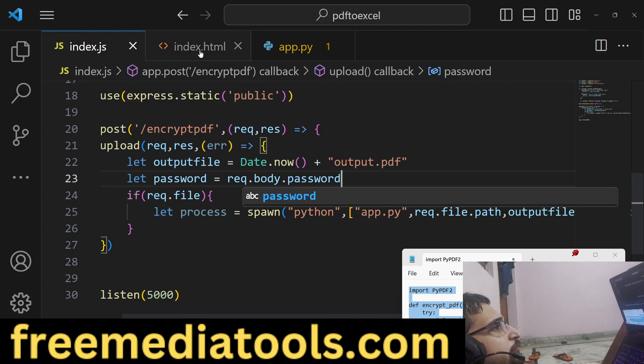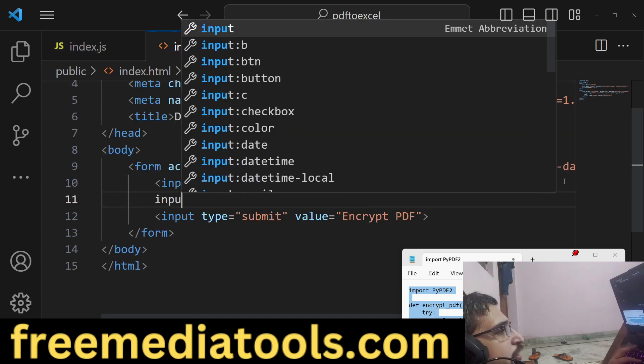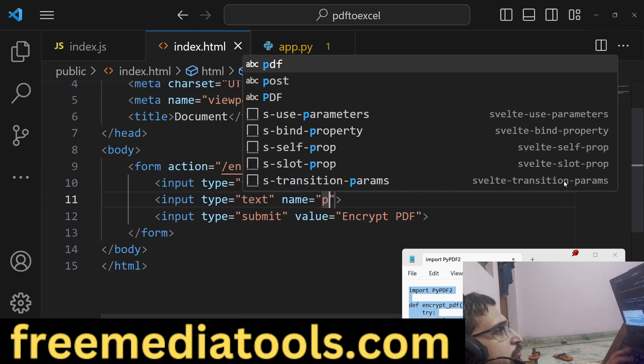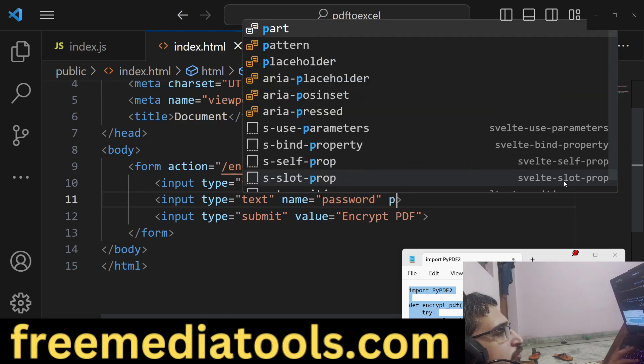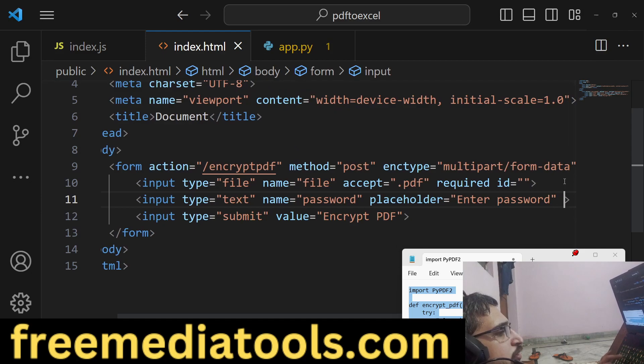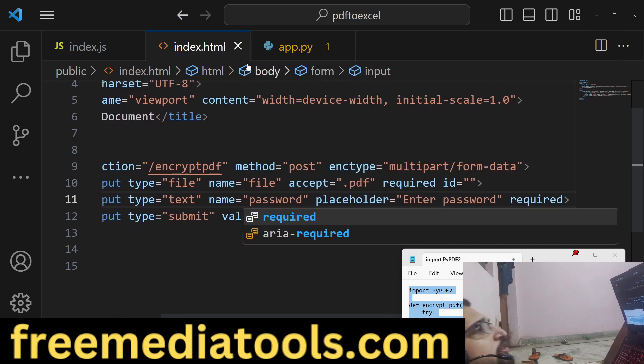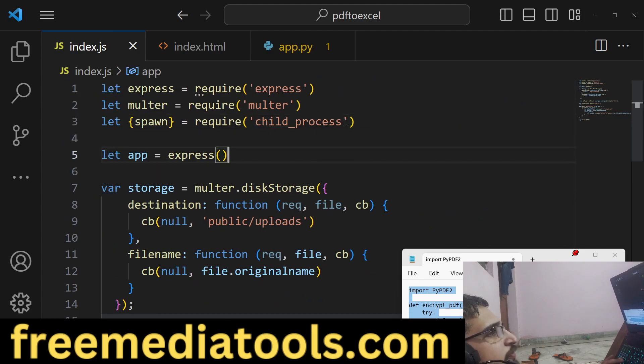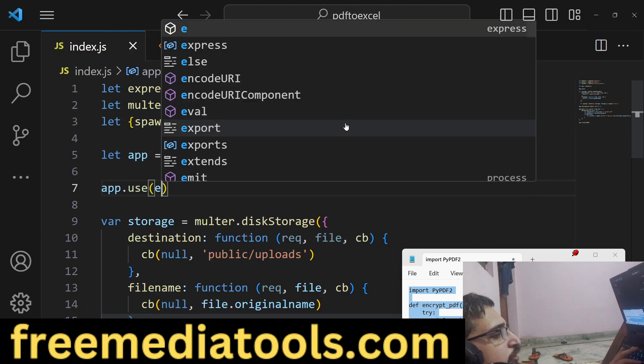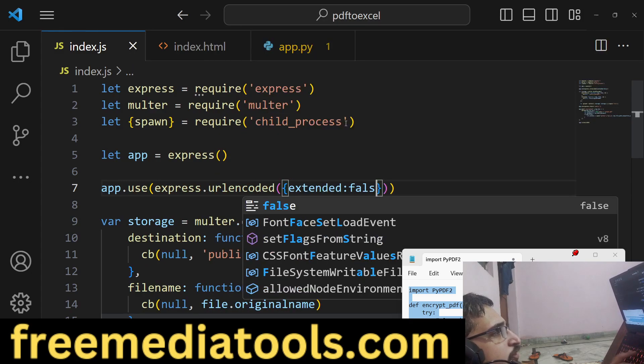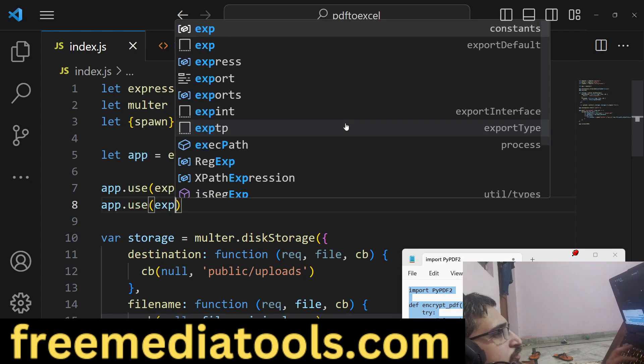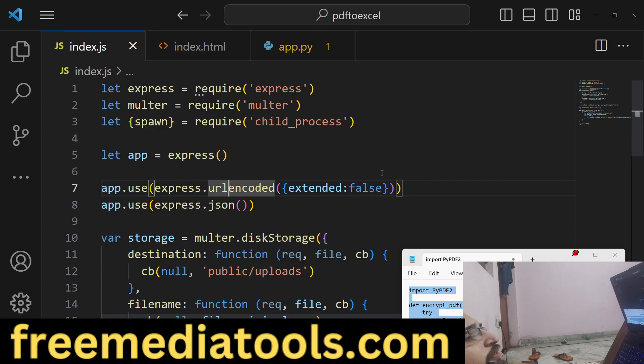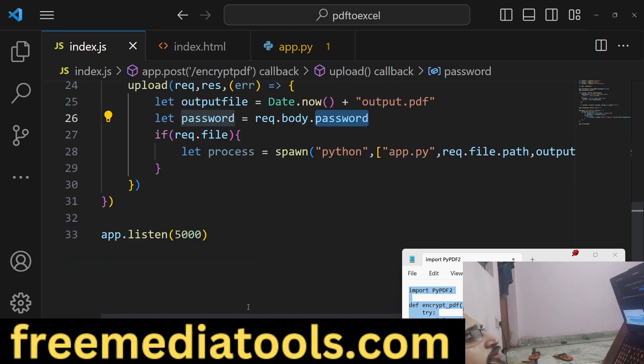We can have a field here after this: input type=text, name let me give it password, placeholder 'Enter password', it is also required. Right here, if you want to catch this value, you also need to have body parser: express.urlencoded, extended to false. With the help of these two lines we will be able to use this request.body.password.